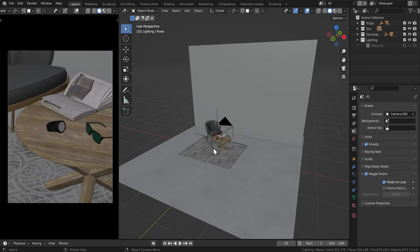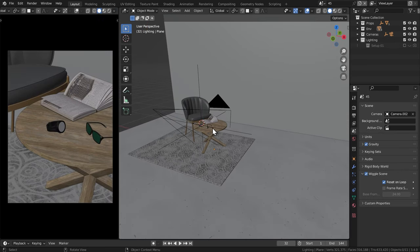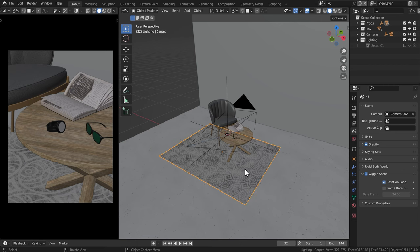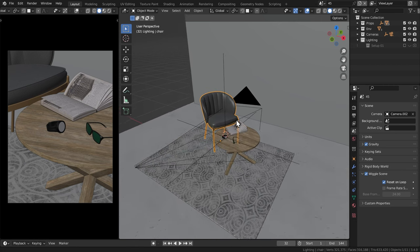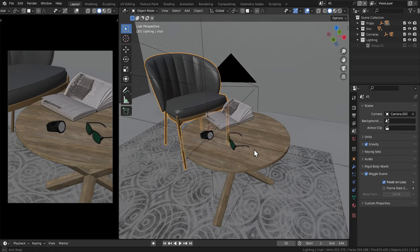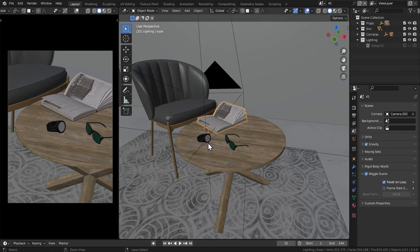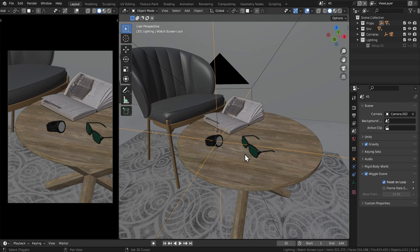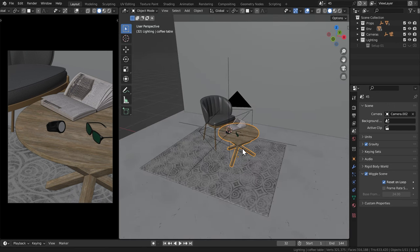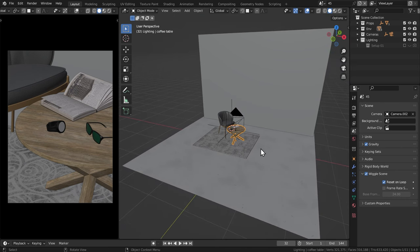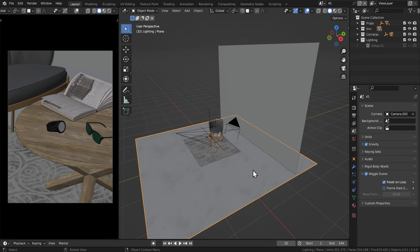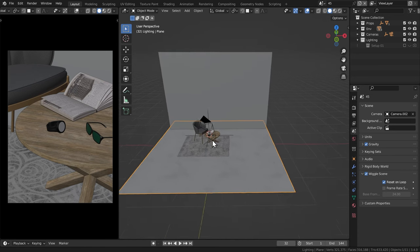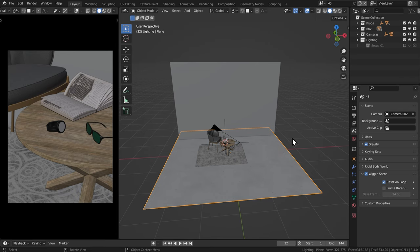So here is the simple little scene that I put together. I have a carpet, a table, a chair, and then some props on the table itself, including a pair of sunglasses, a book, and of course our subject, the Galaxy 5 Pro or something like that. And then if I back out here, you're going to be able to see the two planes that make up my background and my floor. And that is pretty much it for the scene. Nothing too fancy.